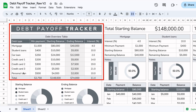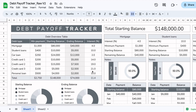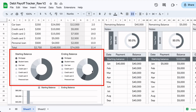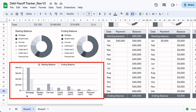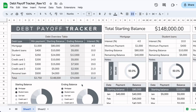We have here the different types of debts, the minimum payment due every month, the balance you start out with, the ending balance, and the interest rates. Moving on, we can see two pie charts that represent a breakdown of the different debts. Down here, we have a graph that shows you the starting balance right next to the ending balance, so you can see them side by side for each of the debts.